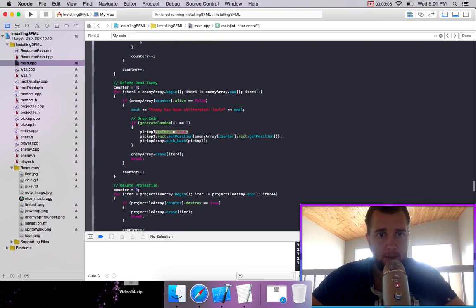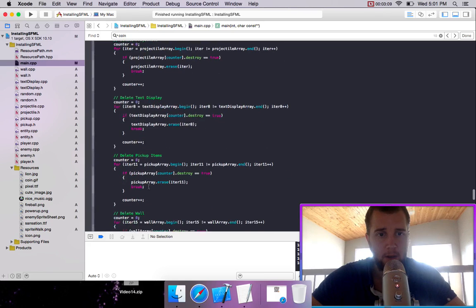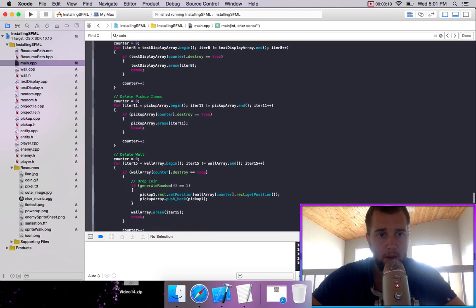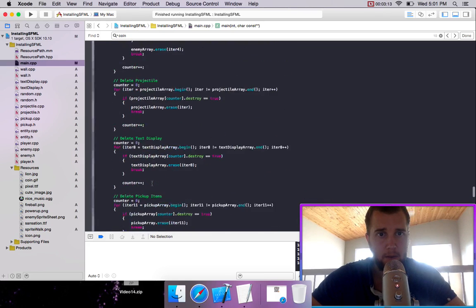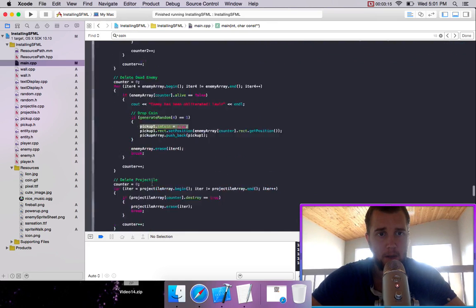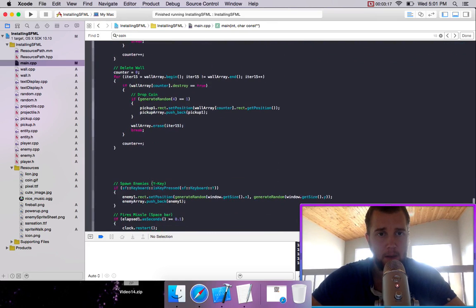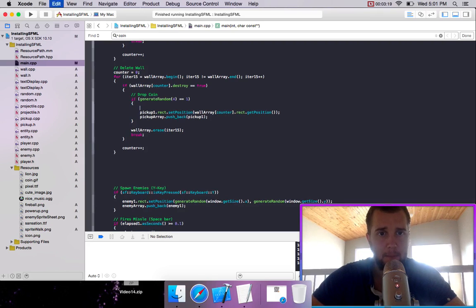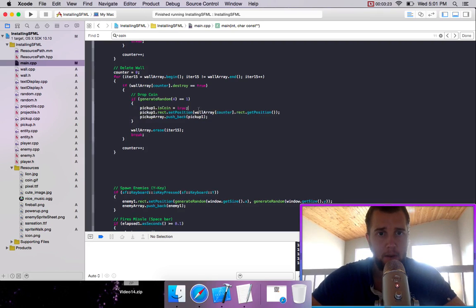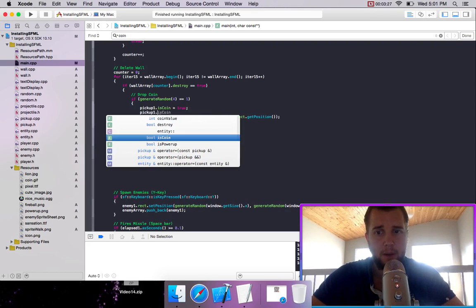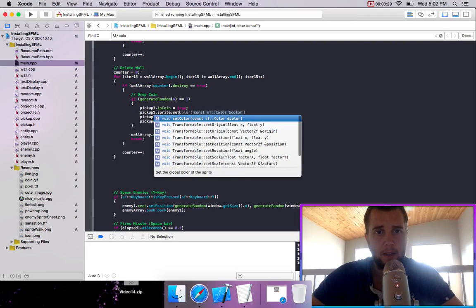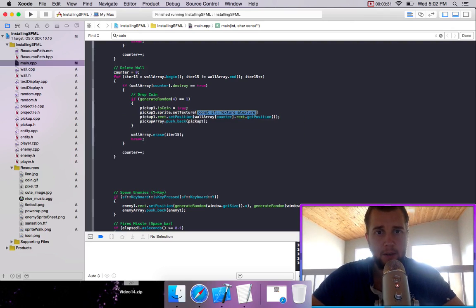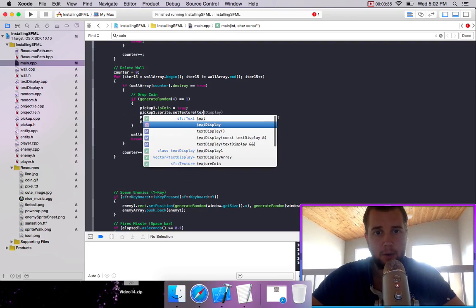And we're going to do the same thing for the crate that's destroyed. So we're going to go ahead and delete wall. So here we're also going to set pickup one dot Sprite dot set texture equal to, I believe it was texture coin.